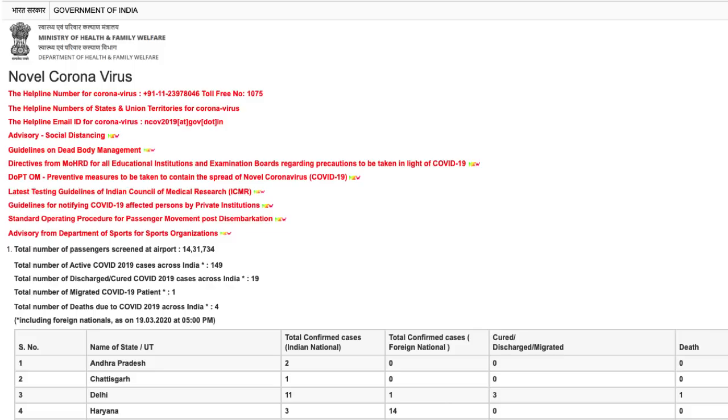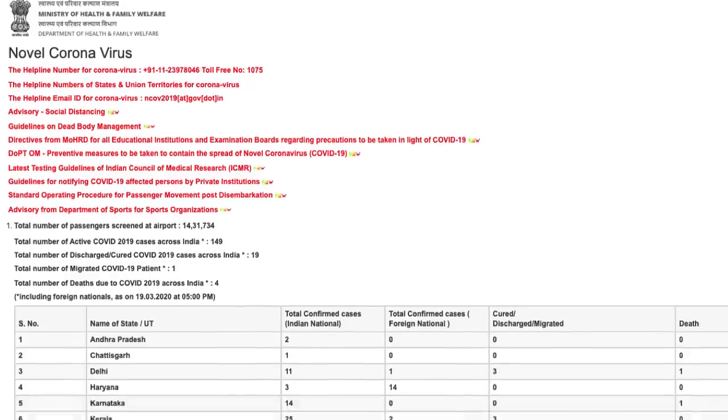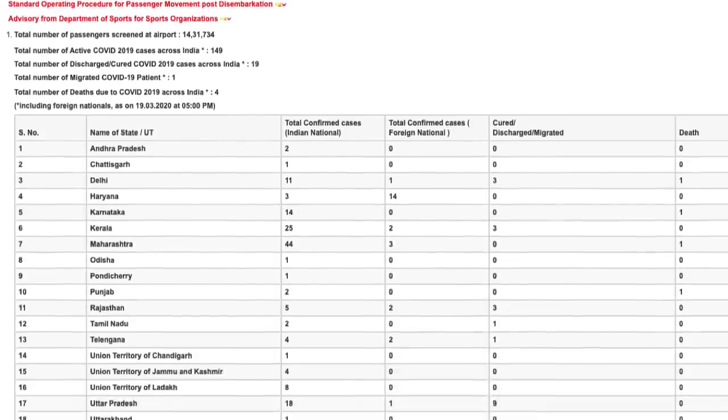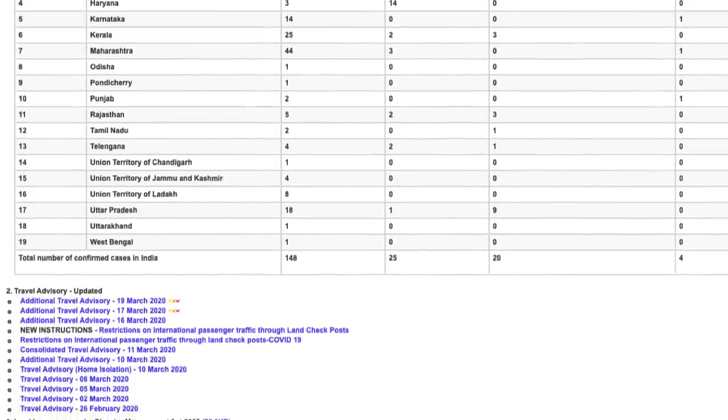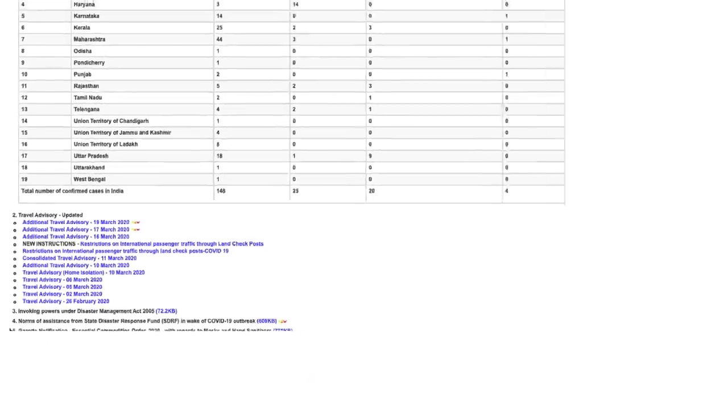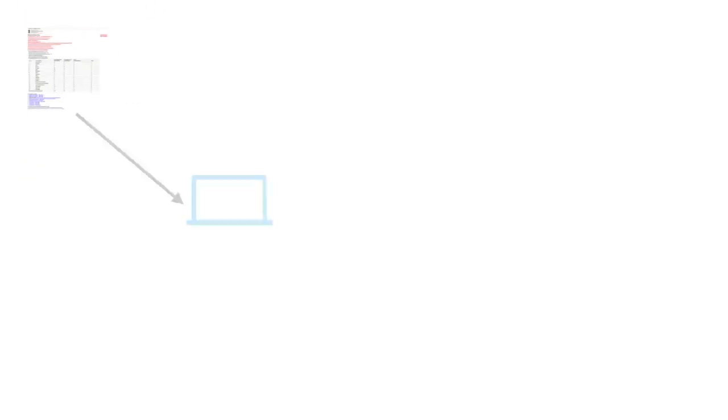This is the official website of Ministry of Health and Family Welfare and this is how it looks like. They have a table in which all the states which have been infected with coronavirus are there and the details of foreign nationalities, Indian nationalities, how many have been cured, how many deaths have occurred is all there. So we have this table.